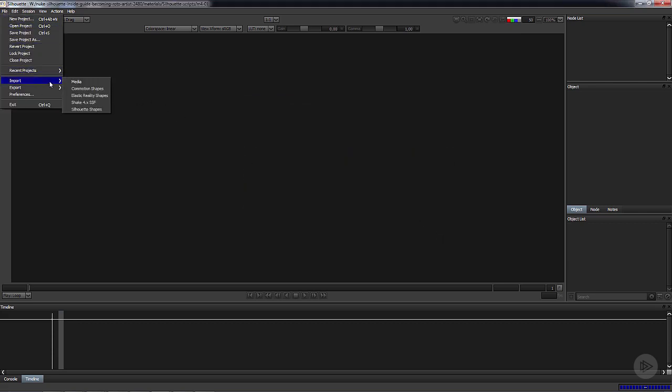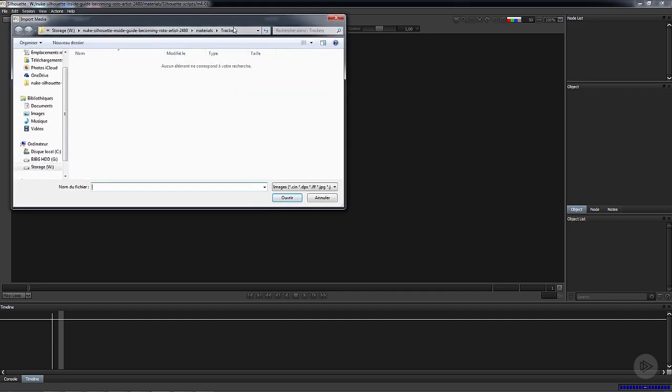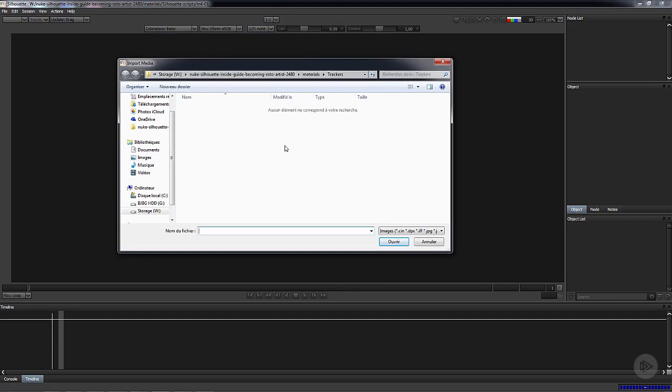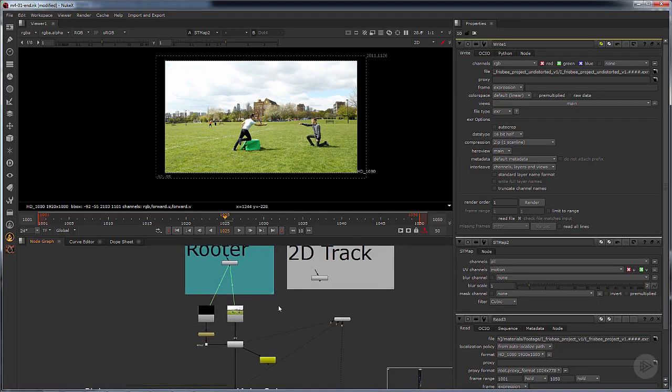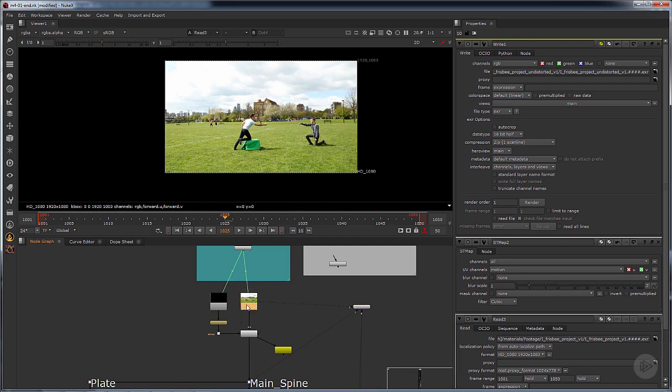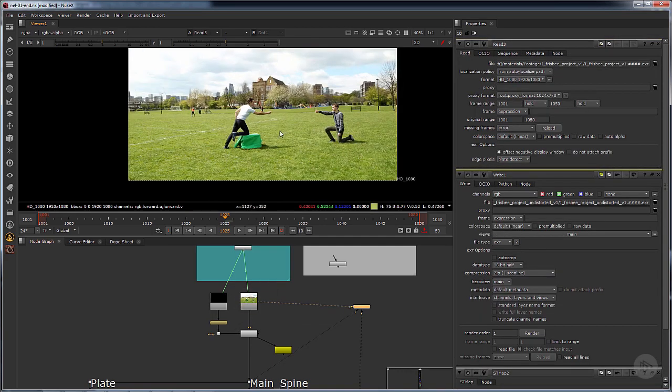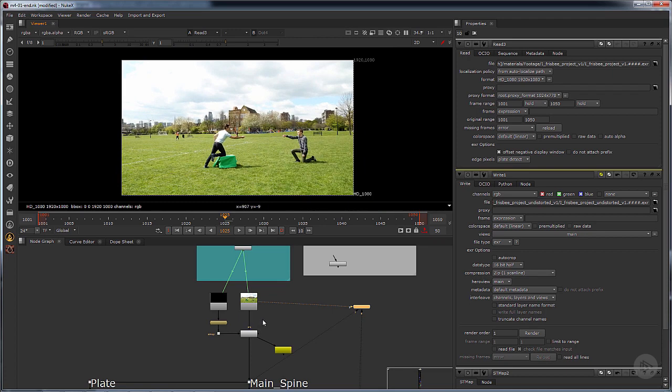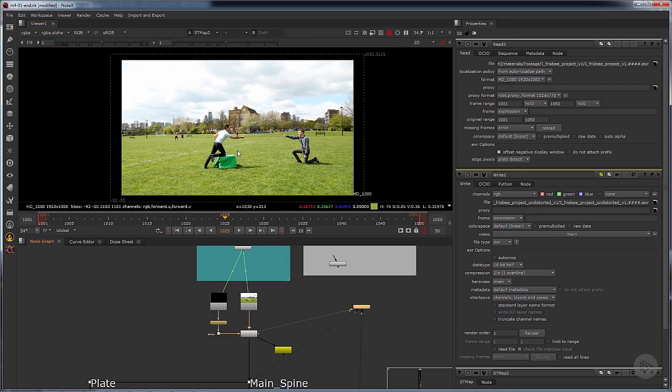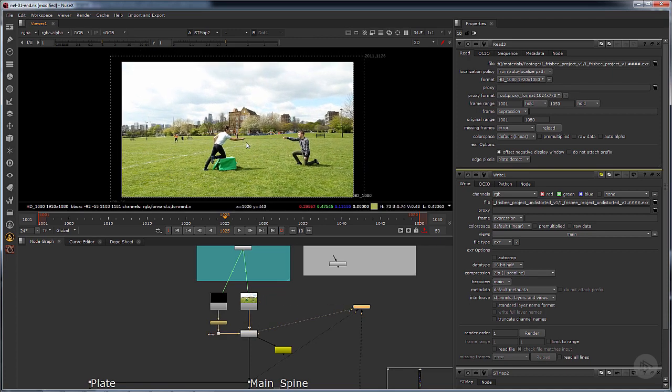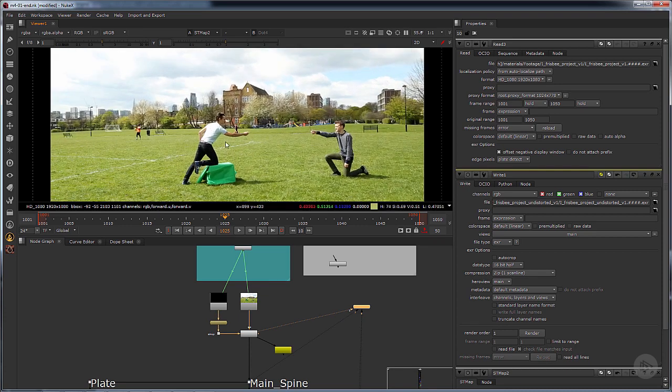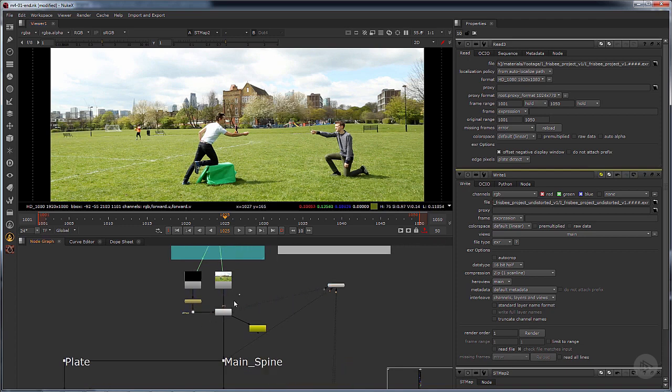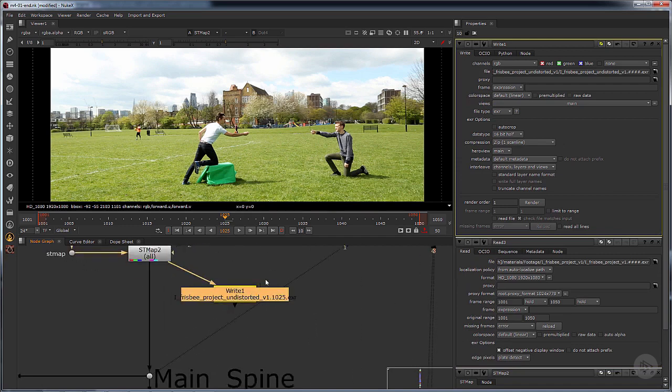Next step is to import our footage. The thing is, we have to go back to Nuke again. There are two reasons. The first reason is this is the normal plate and this is the undistorted plate. We have to work in Silhouette with the undistorted plate because we've done the tracking on the undistorted plate and we have to do the roto on the undistorted plate.